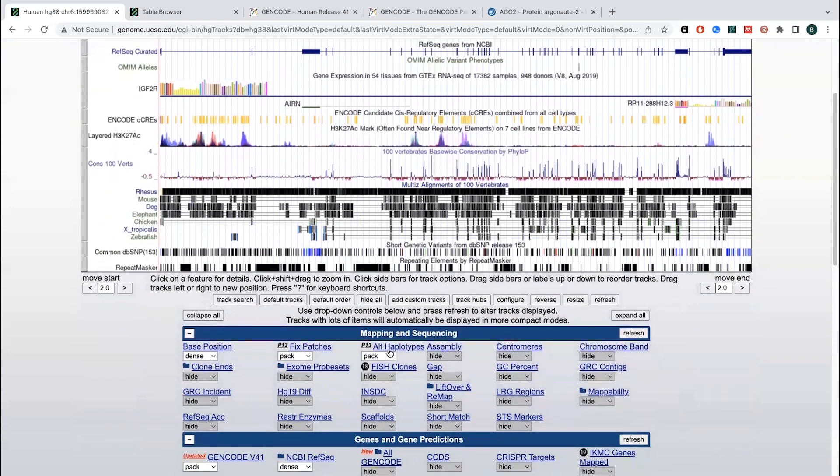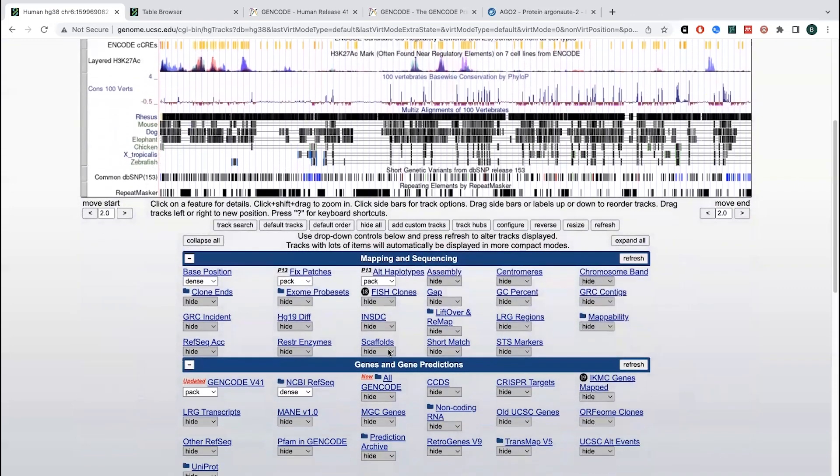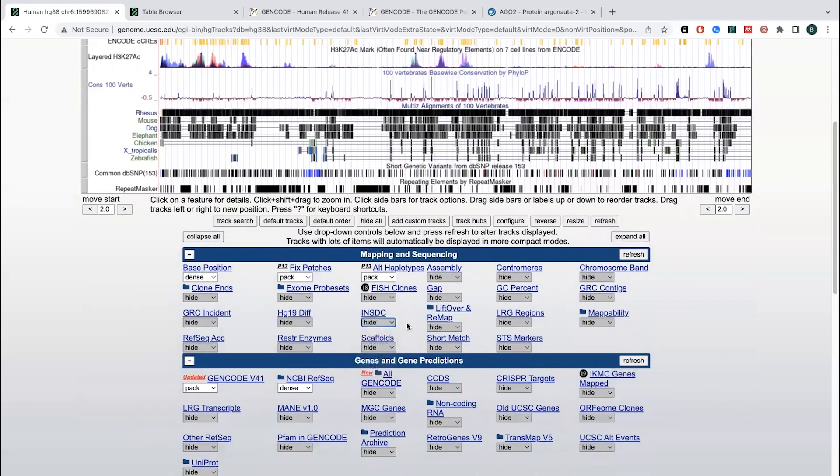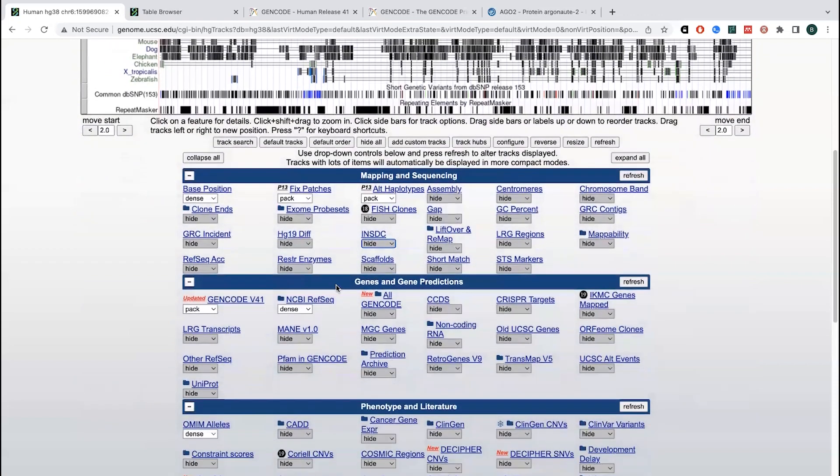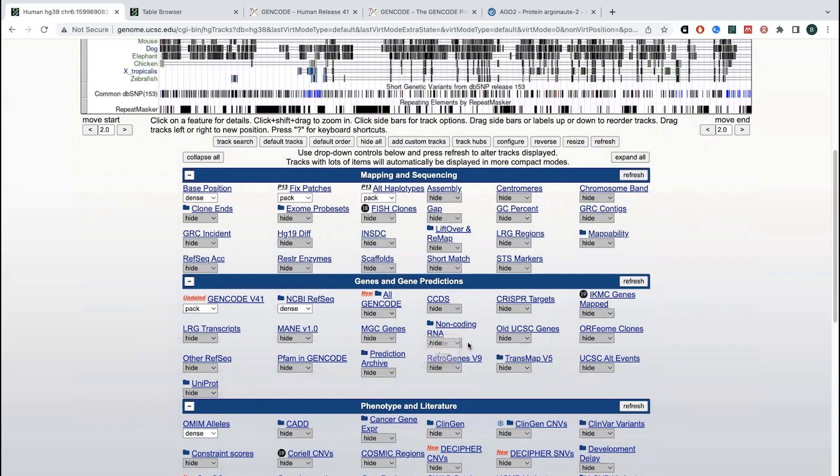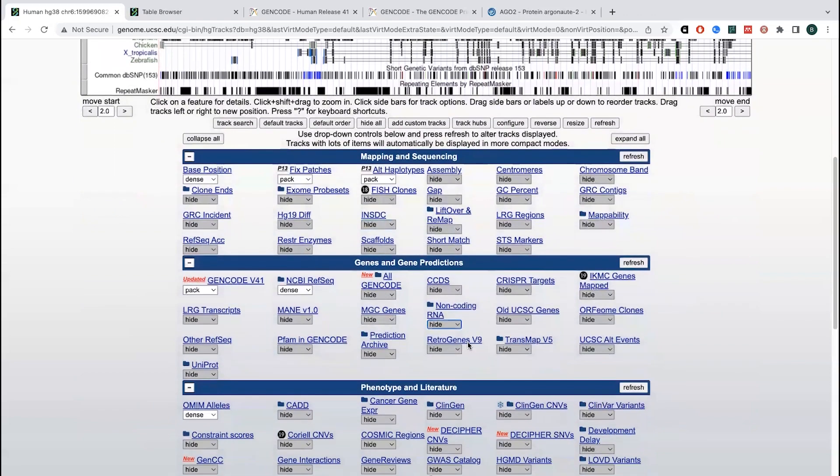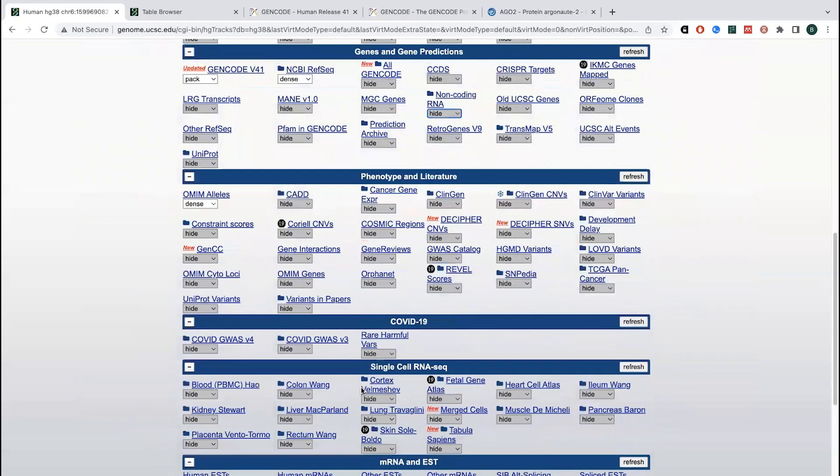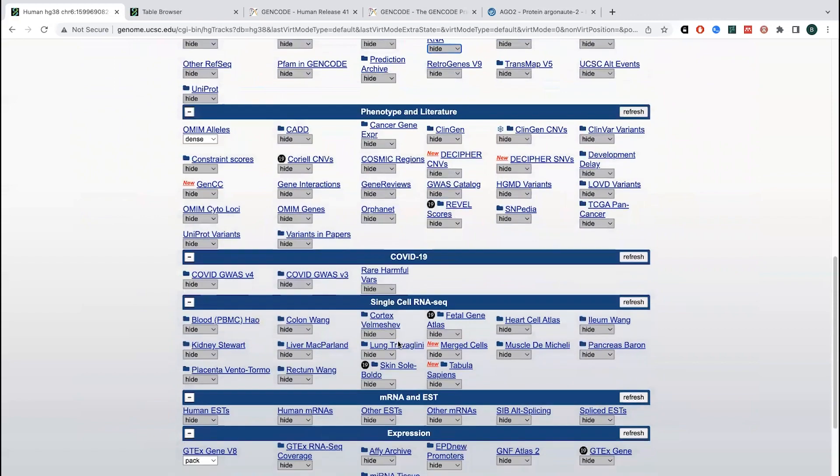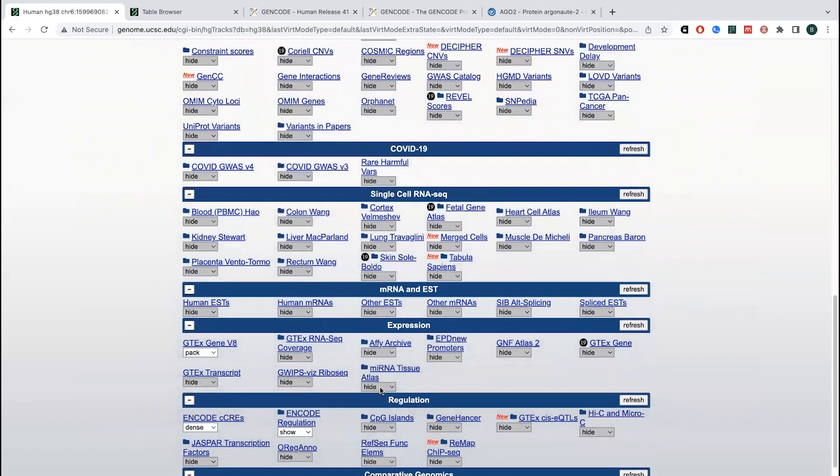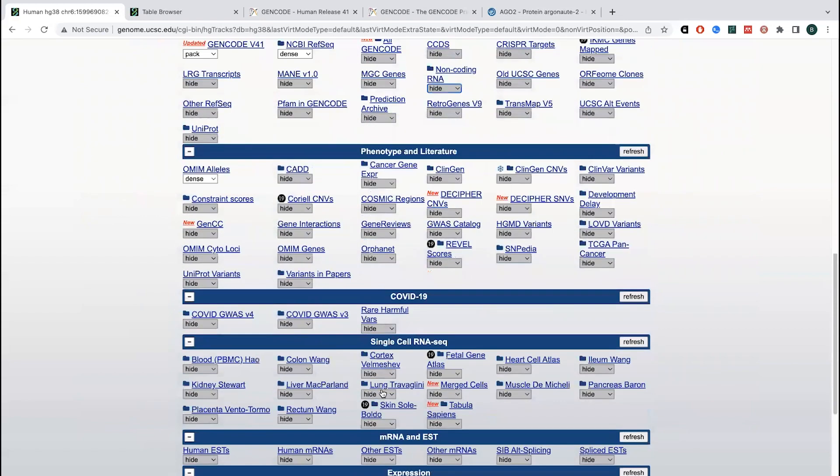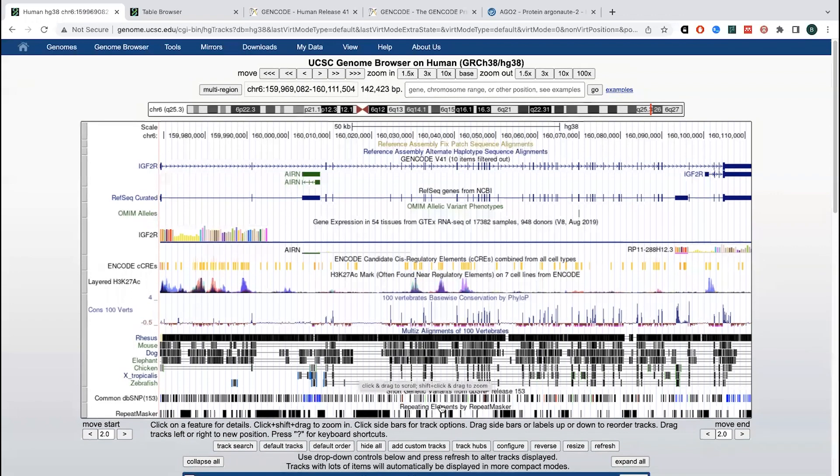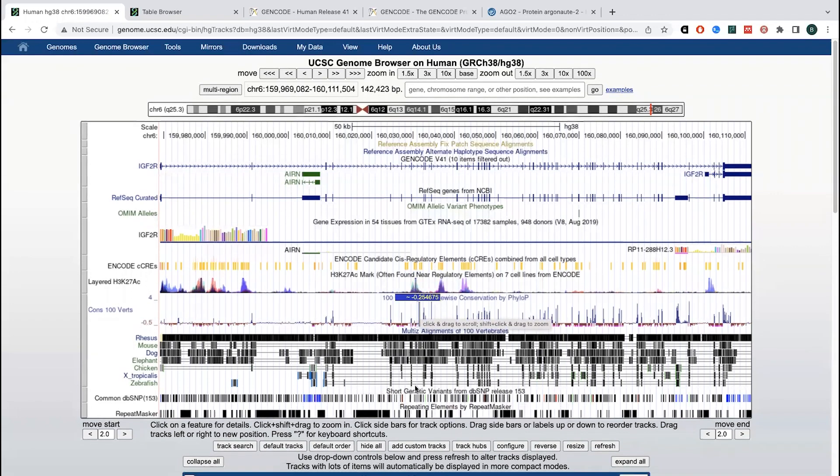But if you were to go and look, you wouldn't want to see everything all at once. It can be kind of overwhelming. This browser is going to allow you to basically choose what you want to show. Do you want to show all of the transcripts? Do you want to show non-coding RNA? There's a ton of different annotations, different databases, and different information that you can overlay on that basic information on that sequence.